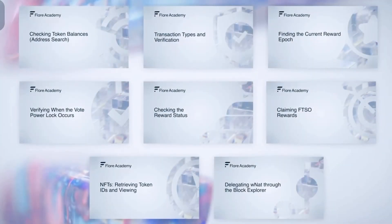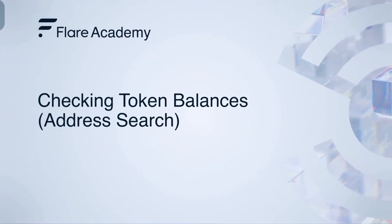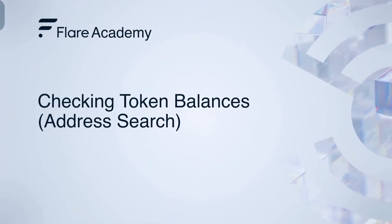Welcome to the Songbird Explorer guide. In this video, we'll explain how to check token balances.